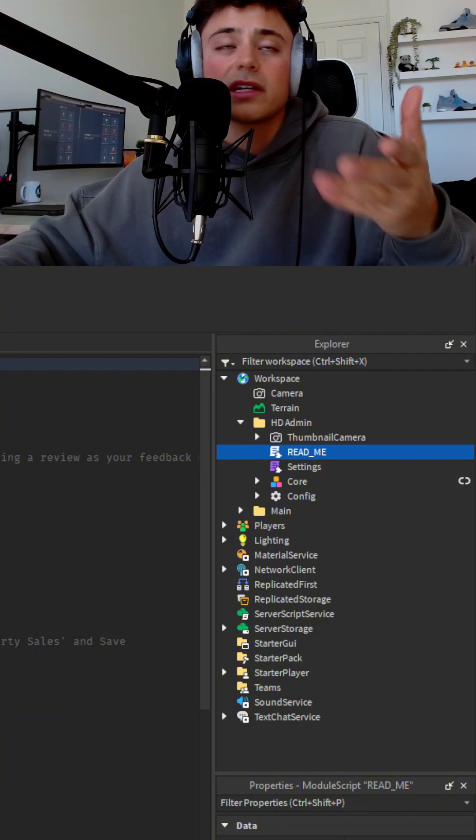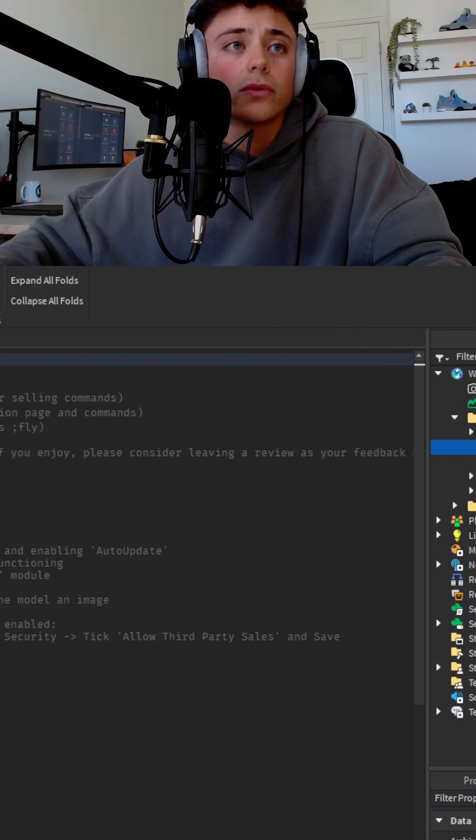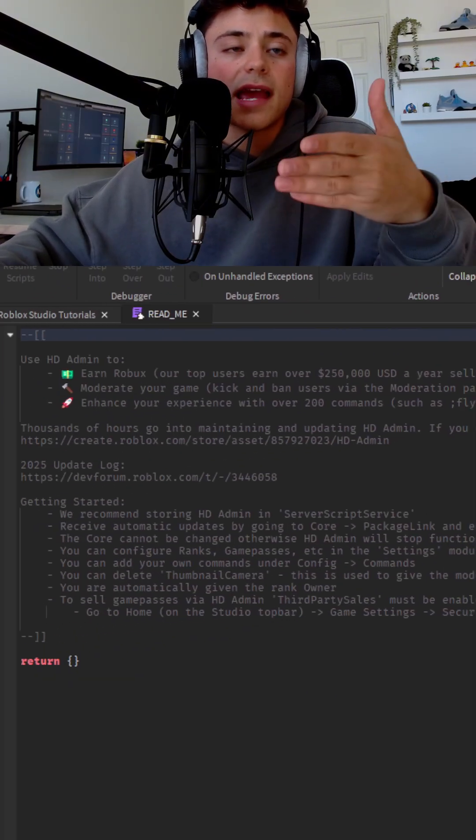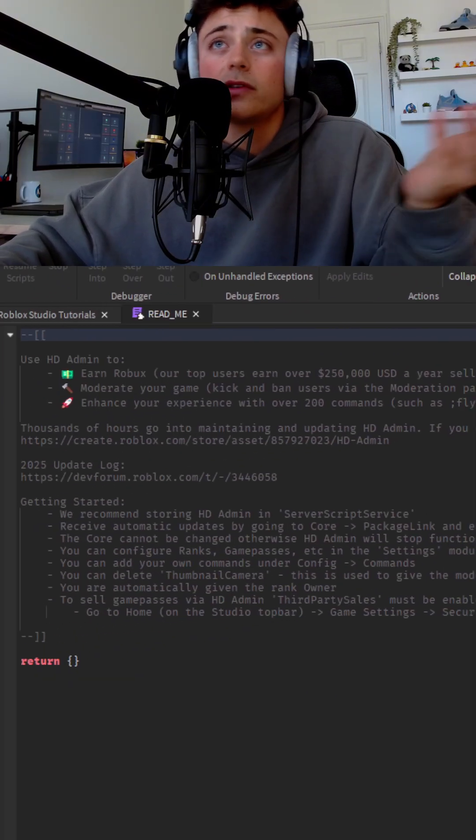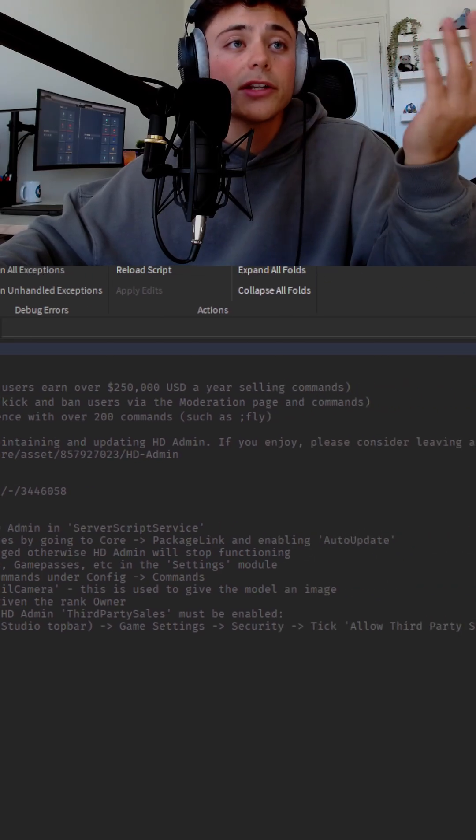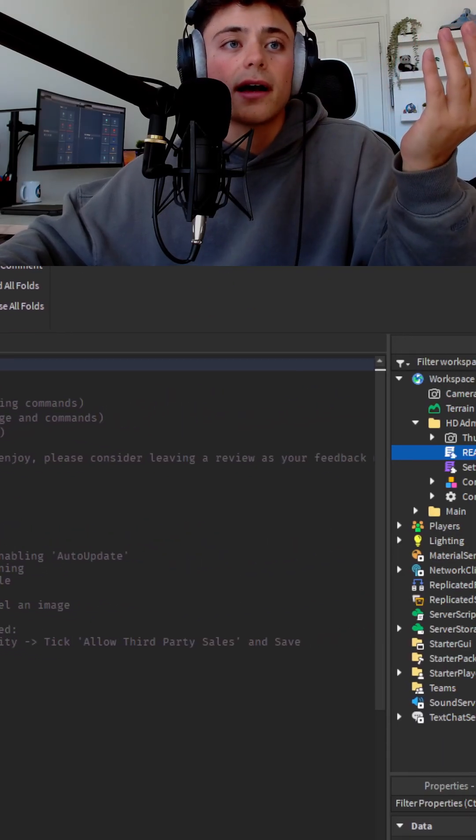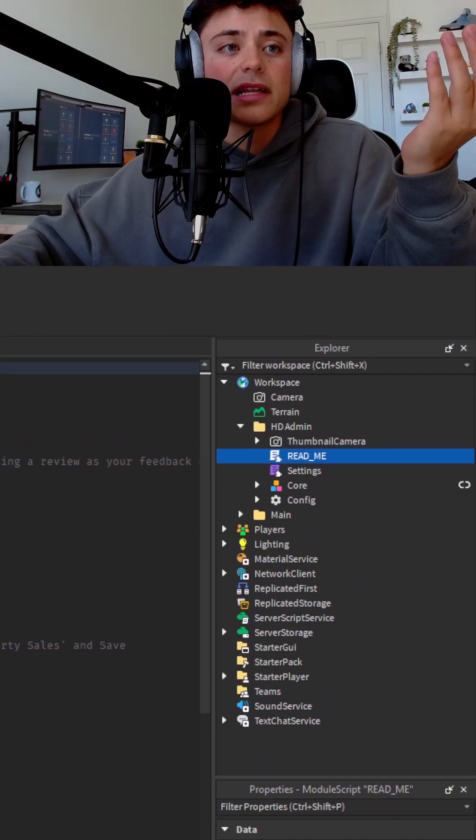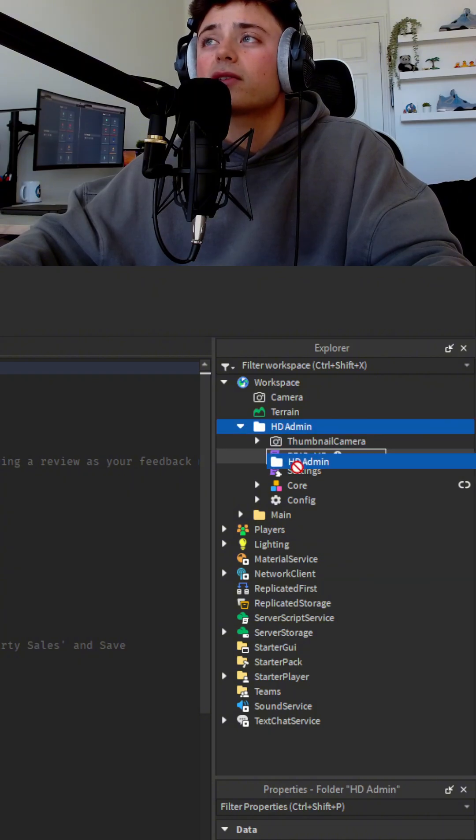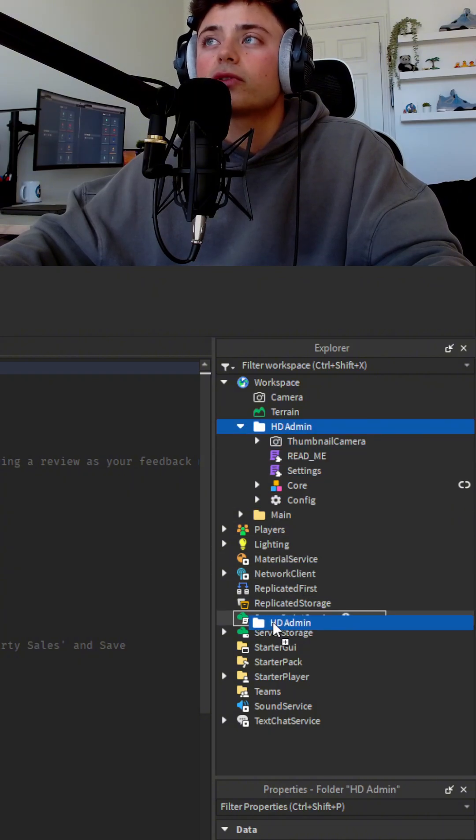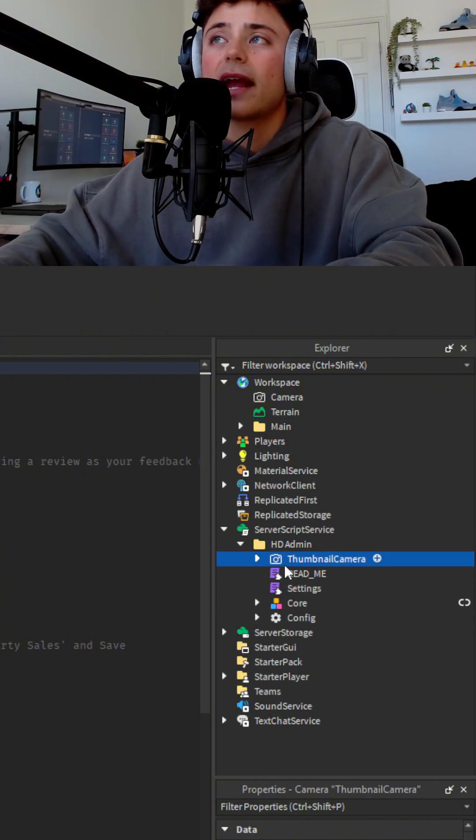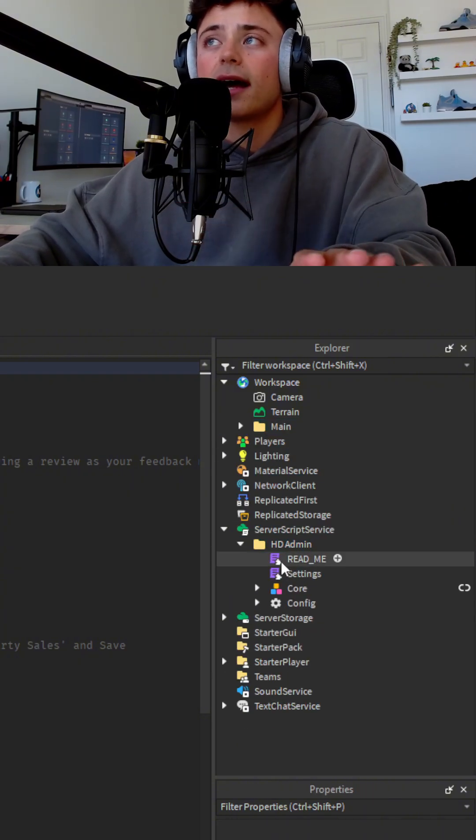So first things first, when you go and read this, you're going to say it wants you to store it in server script service. So we're going to do that. Basically, by doing that, you're just going to drag this whole thing into server script service. The thumbnail camera, you can delete that.